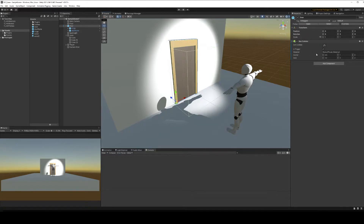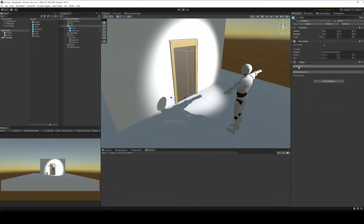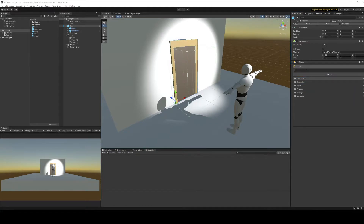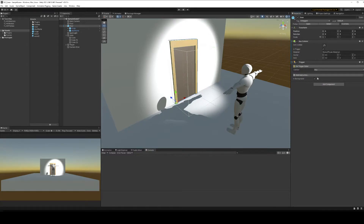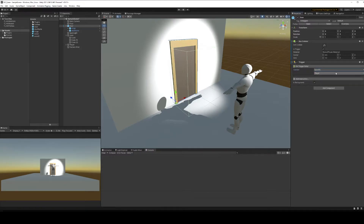We've got a trigger collider set up on our door object, and we're going to add a trigger component to that from GameCreator. We want to know when the player gets near the door, so we're going to make this an on-enter collider — on trigger enter. We're going to set this up as a specific collider and we only want to collide with the player. When the player gets there, we want to enable the ability to press a key to open the door, because otherwise the player could be standing anywhere to do it.